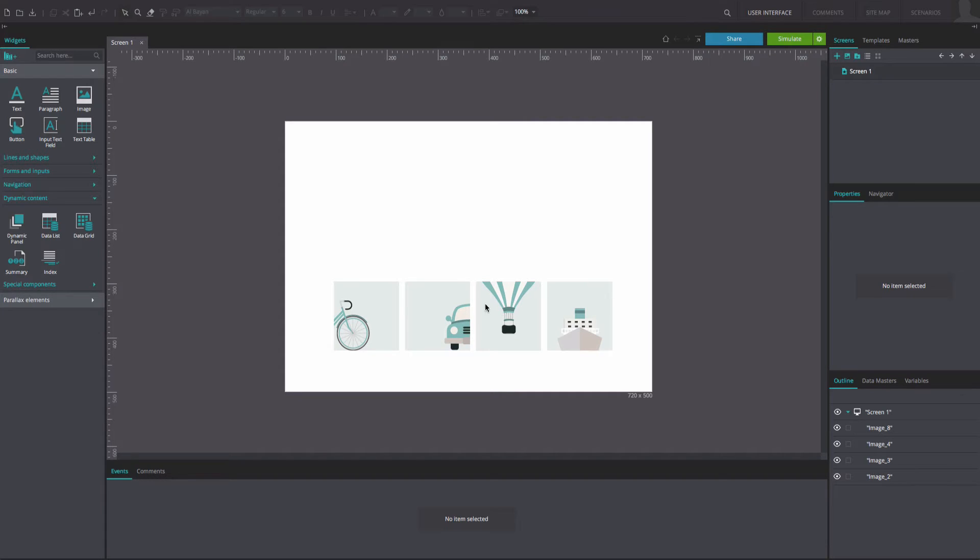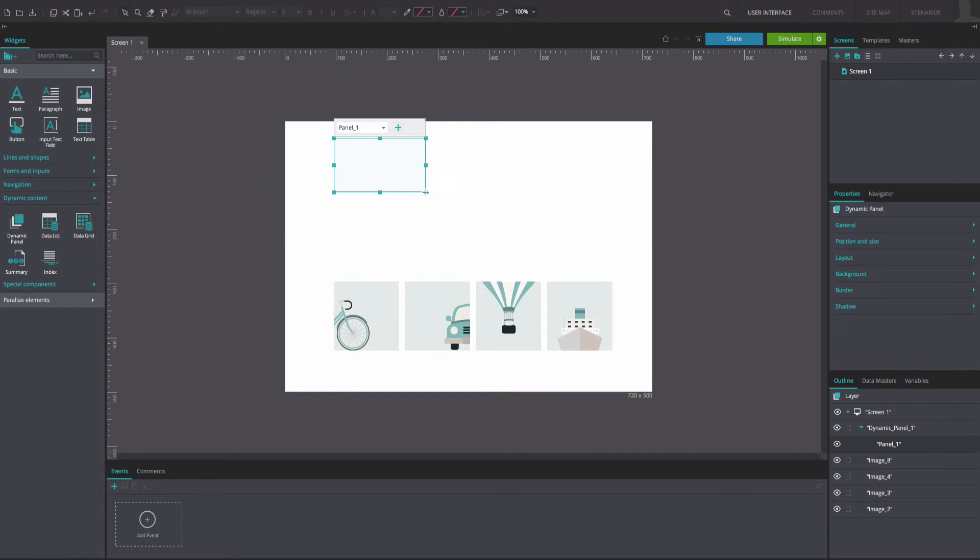Drag a dynamic panel to the canvas and resize and reposition it to match our example.